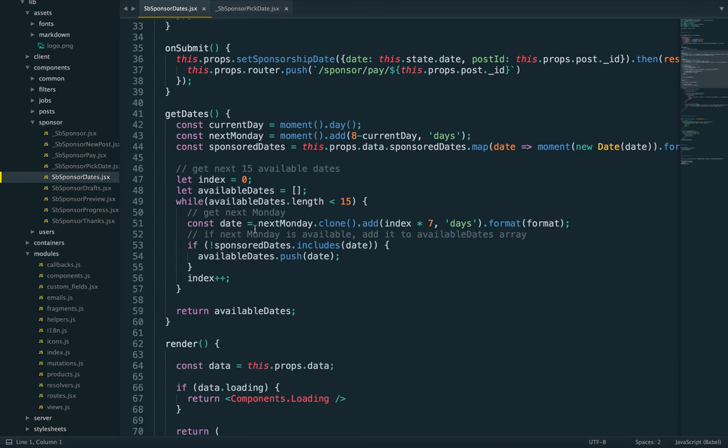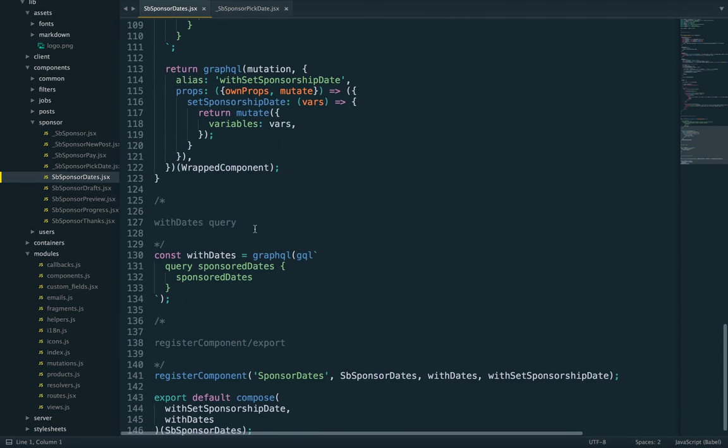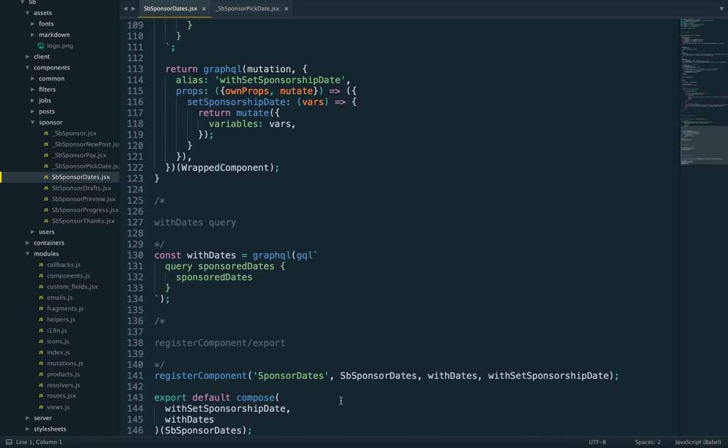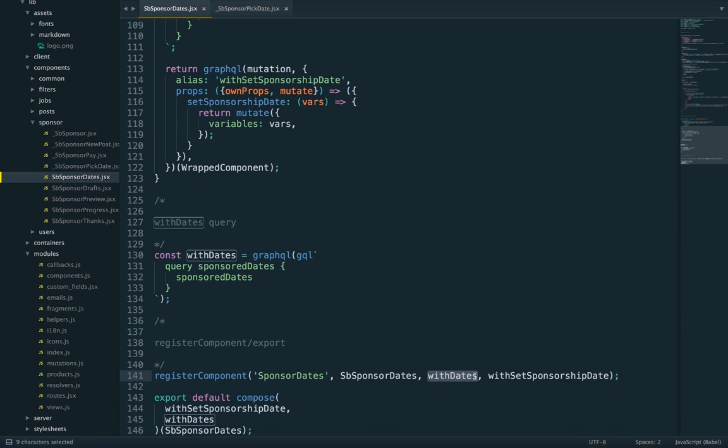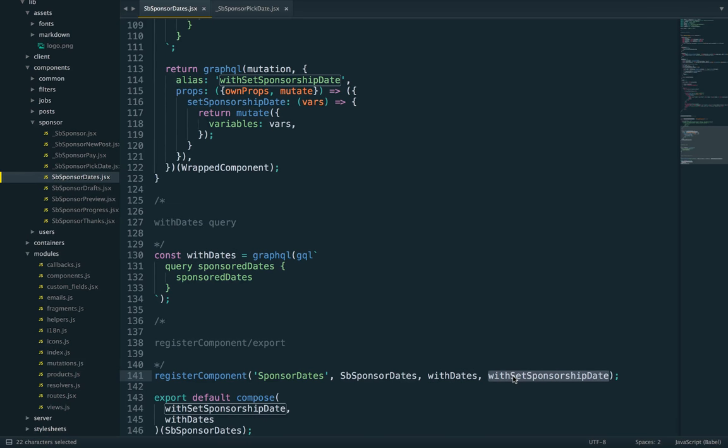So what's going on here? Let's start from the bottom and let's look at our higher order components. So we have two, one called withDates, one called withSetSponsorshipDate. One's for the query that loads the data, and then one's for the mutation that writes the date that has been picked.